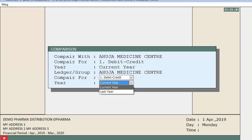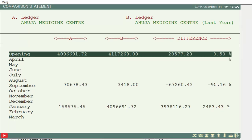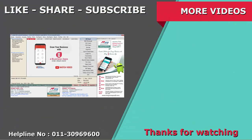We press Enter and a comparison statement window will appear. We can now view the comparison statement of the selected ledger on the basis of their last and current year. In this way we use the Comparisons option of Mark ERP software. Thanks for watching.